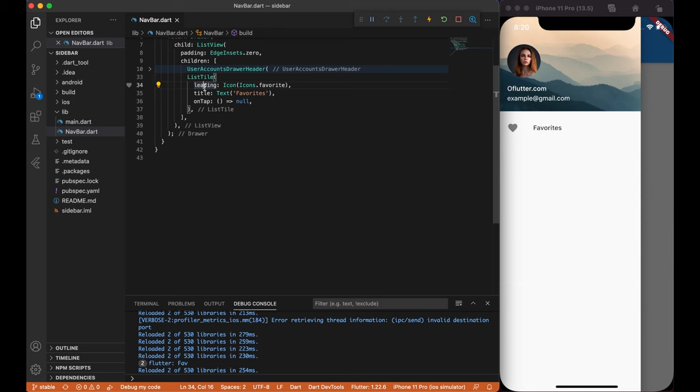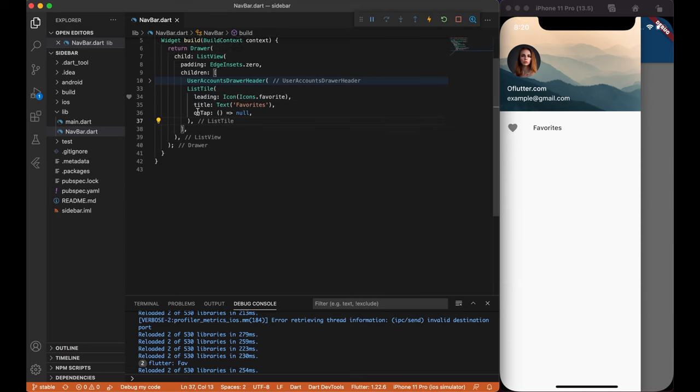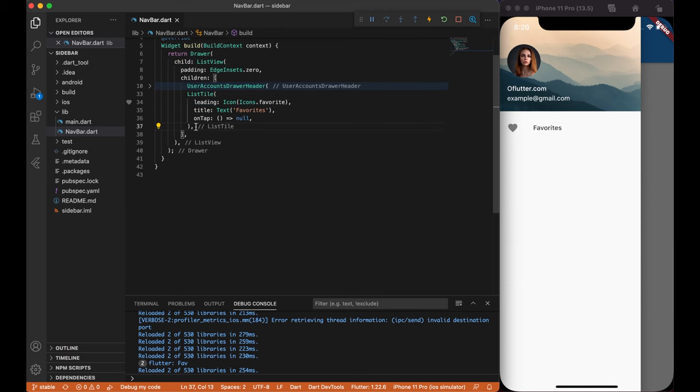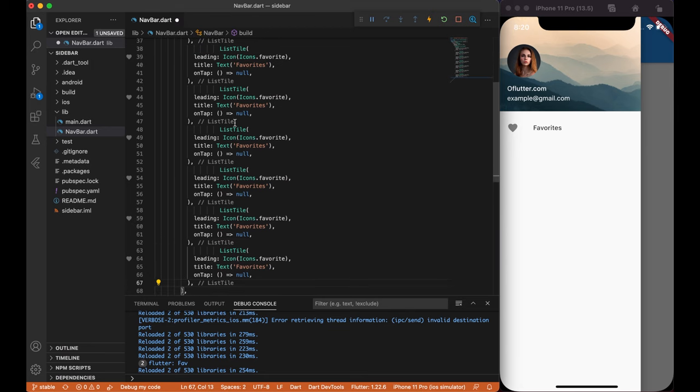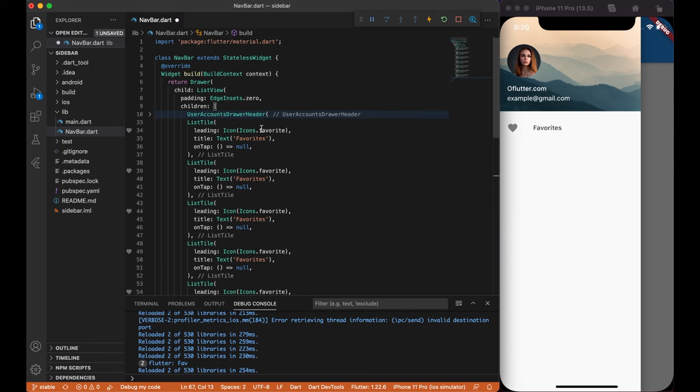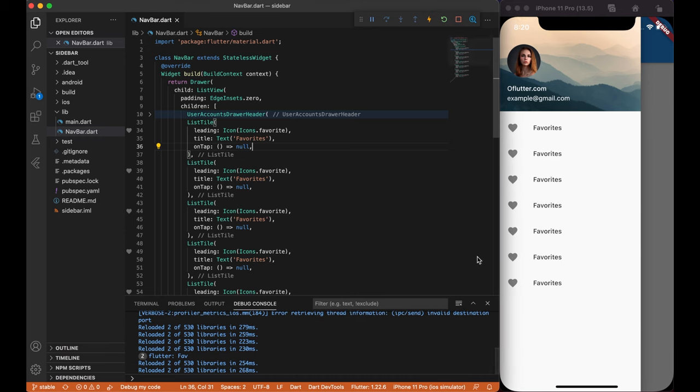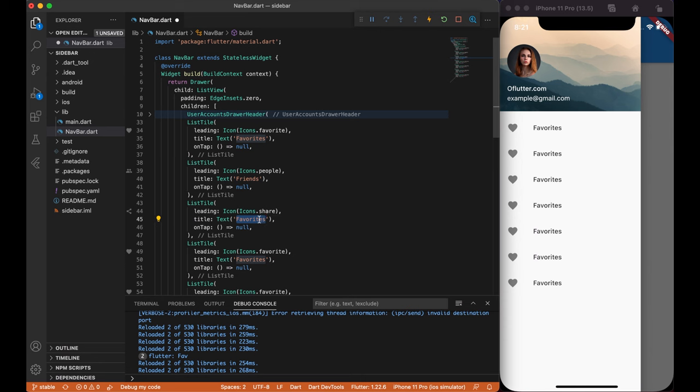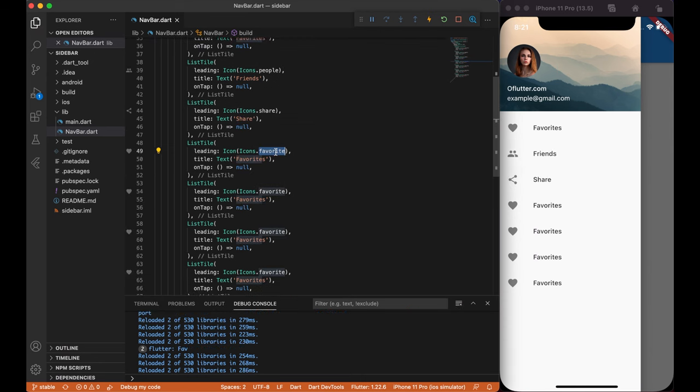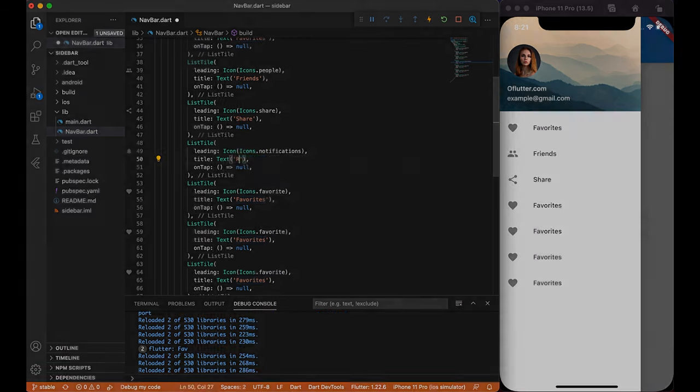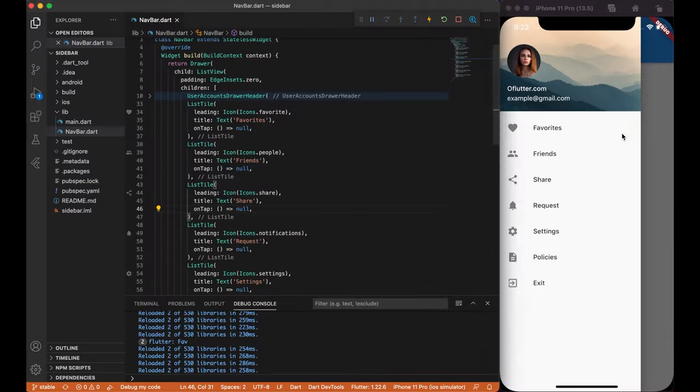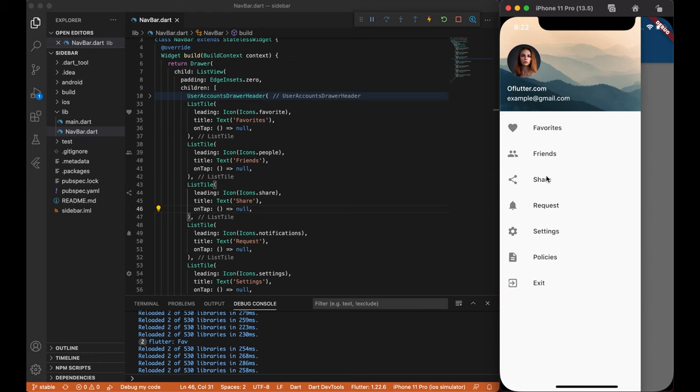Now, let's copy and paste 6 more times, so we don't waste our time on typing same things again. Now you can customize a list tile so that they have different actions. As you can see, I have created friends, share, requests, settings, policies, and exit.